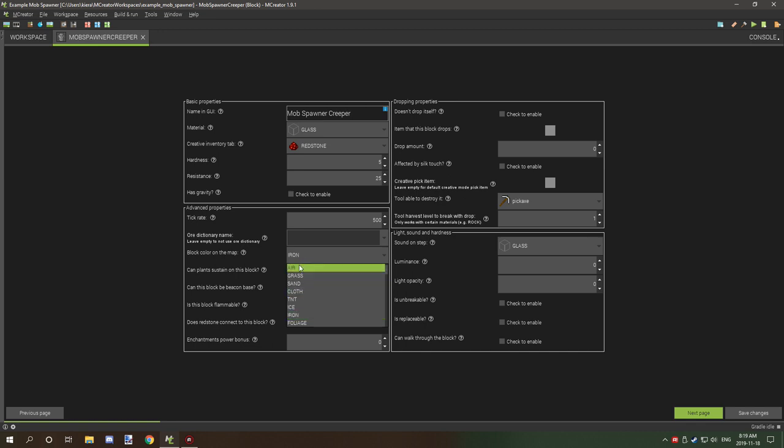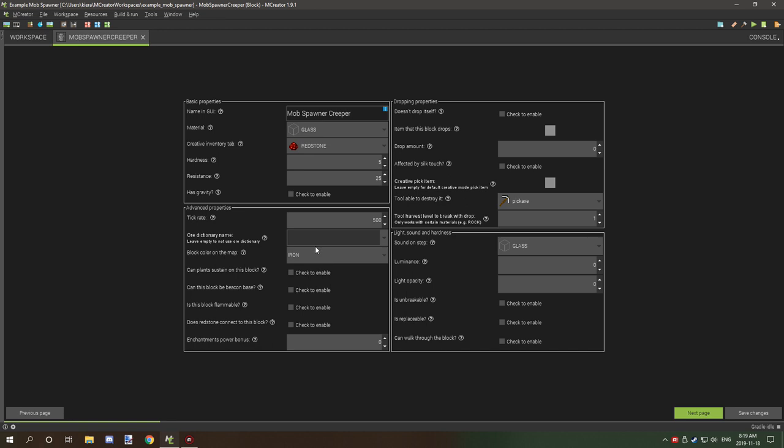We'll just leave it as is. All these things are default. It doesn't drop itself. I actually have the drop amount set to zero because we don't want it to be picked up.